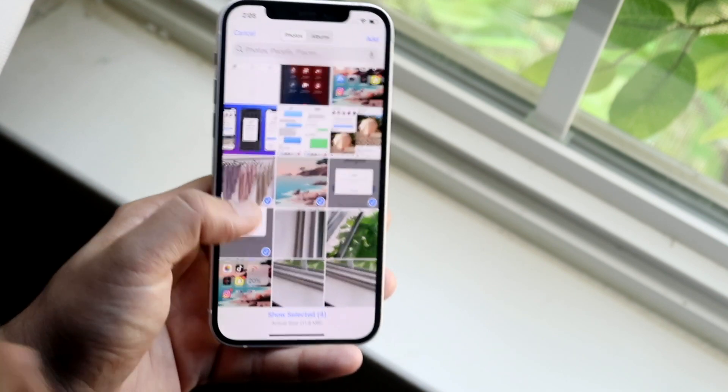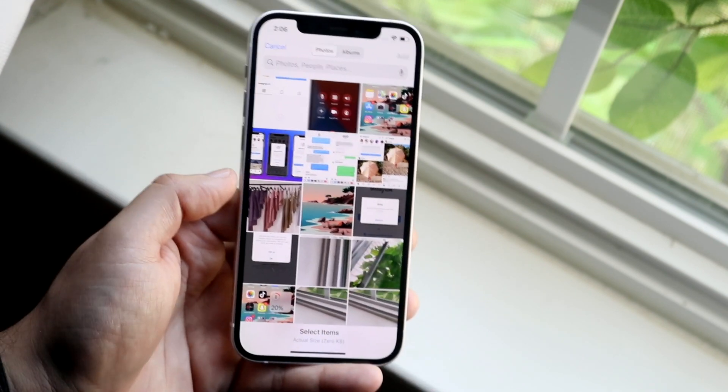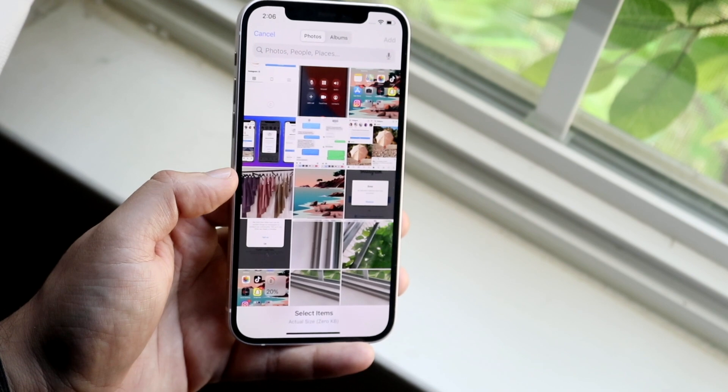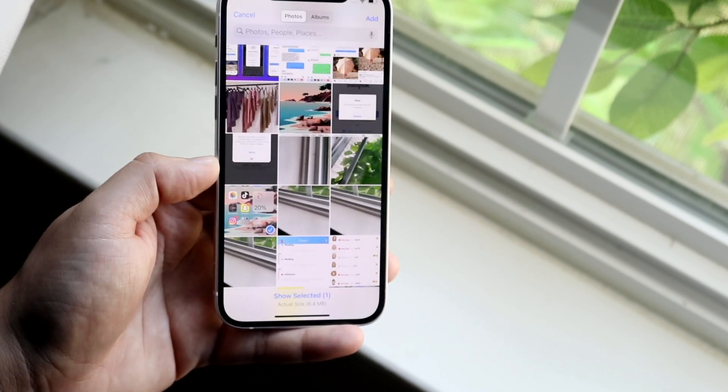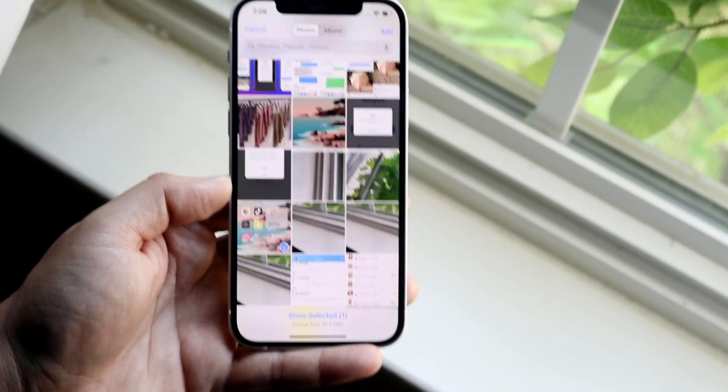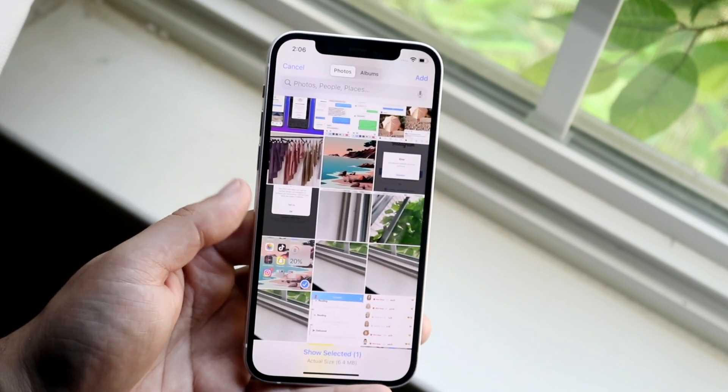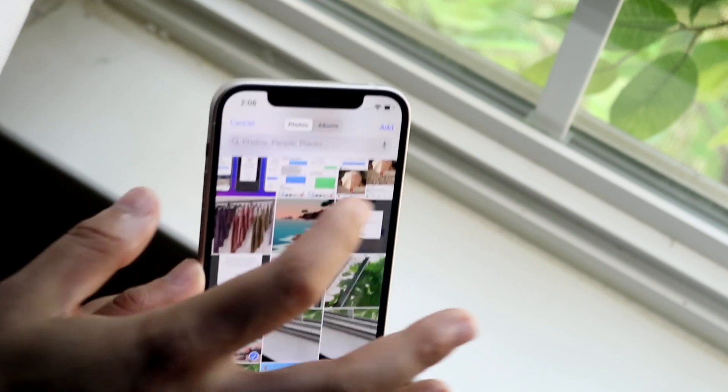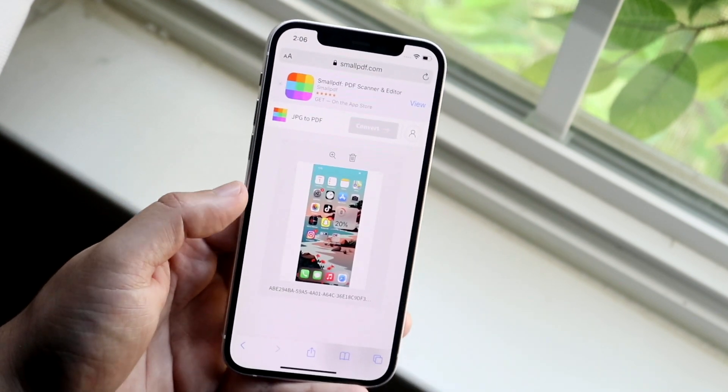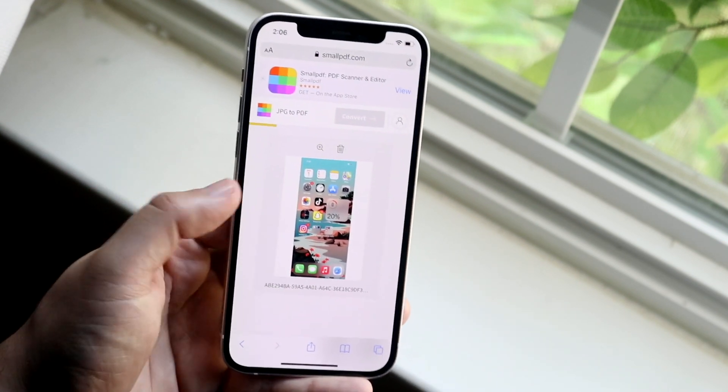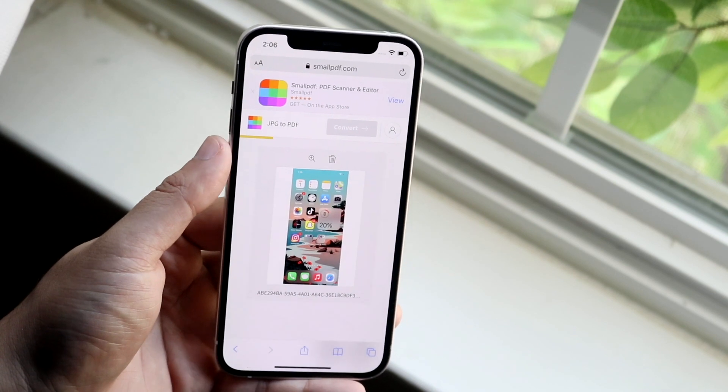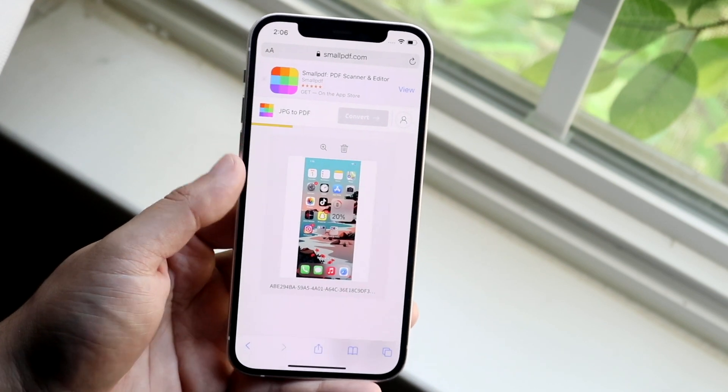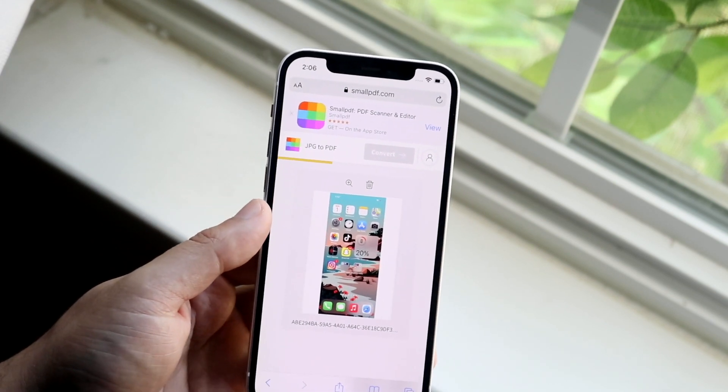So I'm going to deselect what I just selected, and let's just say I wanted to convert this image of my wallpaper to a PDF. Well, I would click there, I would click add, which is right there, and it's going to convert this. You can see the little conversion happening up top. It's going to convert this to a PDF.